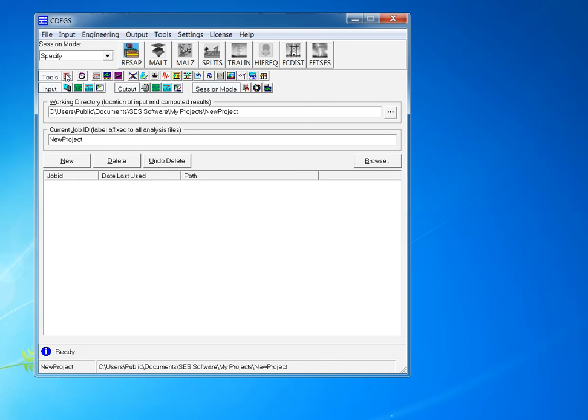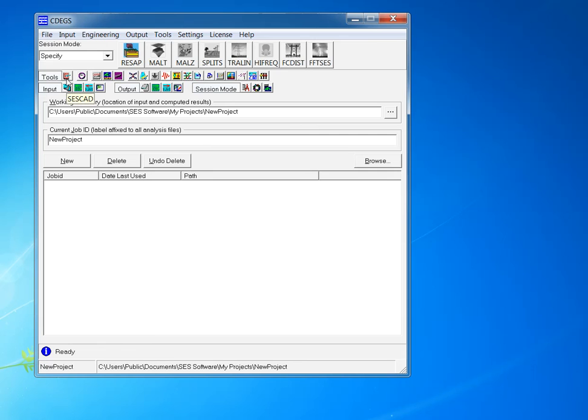And finally, MALZ. This calculation is going to basically use RESAP and SESCAD, indeed the network that we provided to the software and the soil that we defined to the software, and it's going to calculate the performance of that grid in the presence of a ground fault.